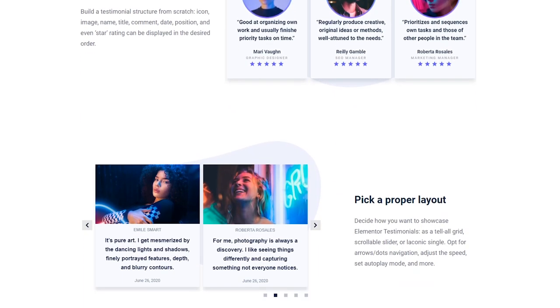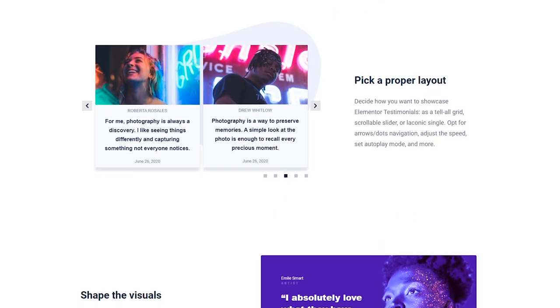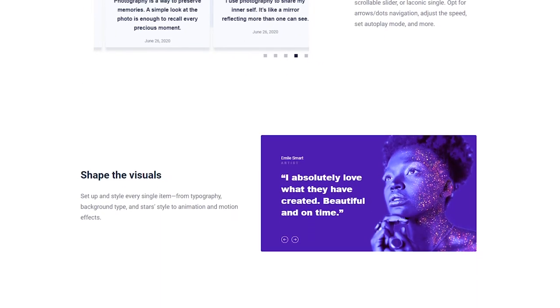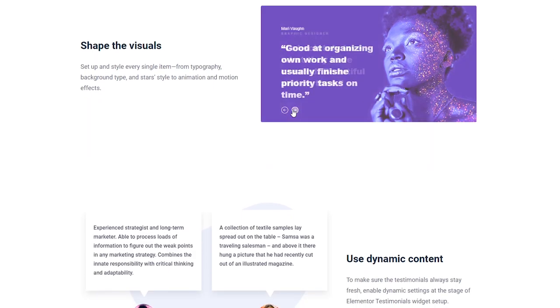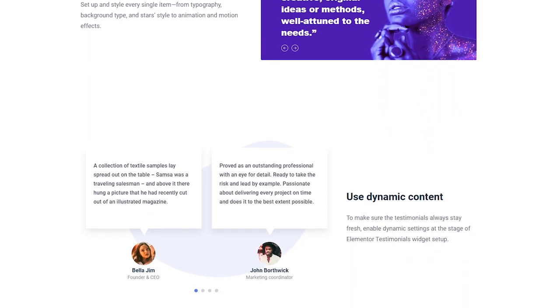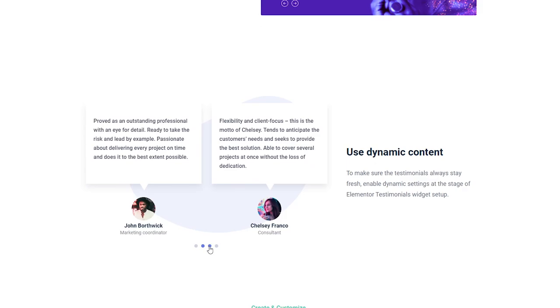You can change the order of the elements, pick a proper layout, set up and style every single item — typography, background type, star style and lots more. I'm pretty sure that you'll like our examples, and today I will recreate them for you. If you follow my steps till the very end of this video, you'll get the same stunning testimonials.